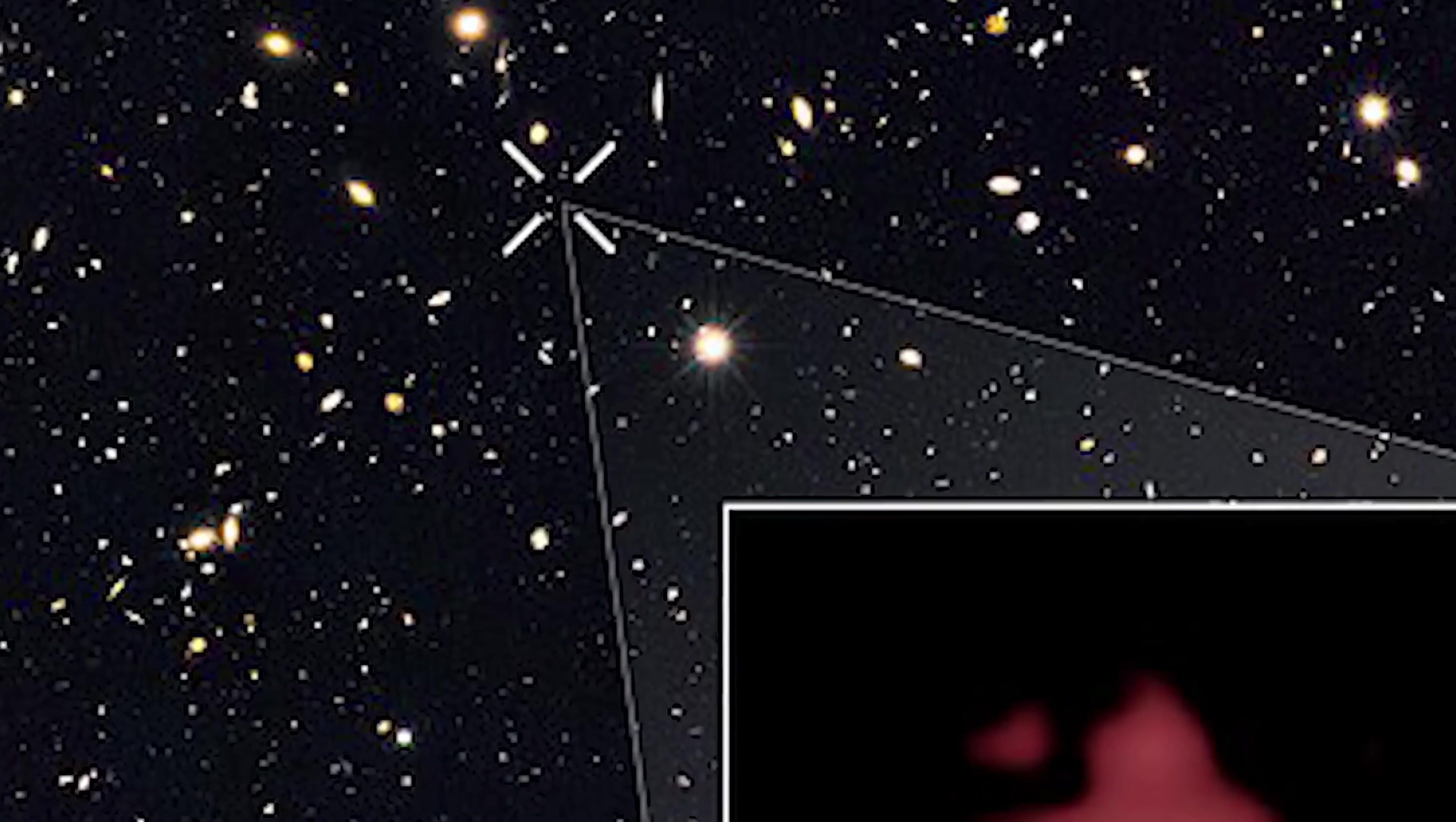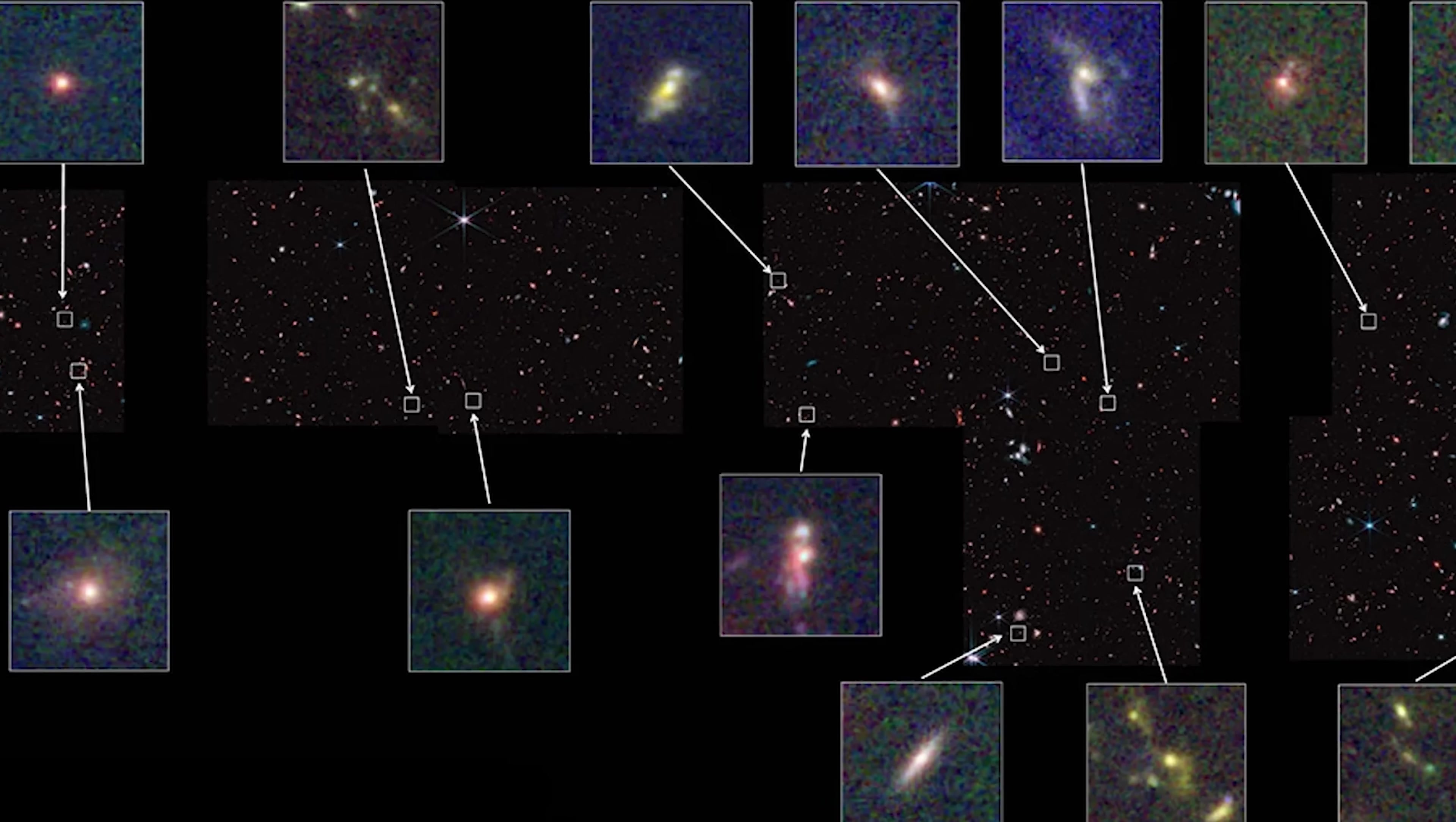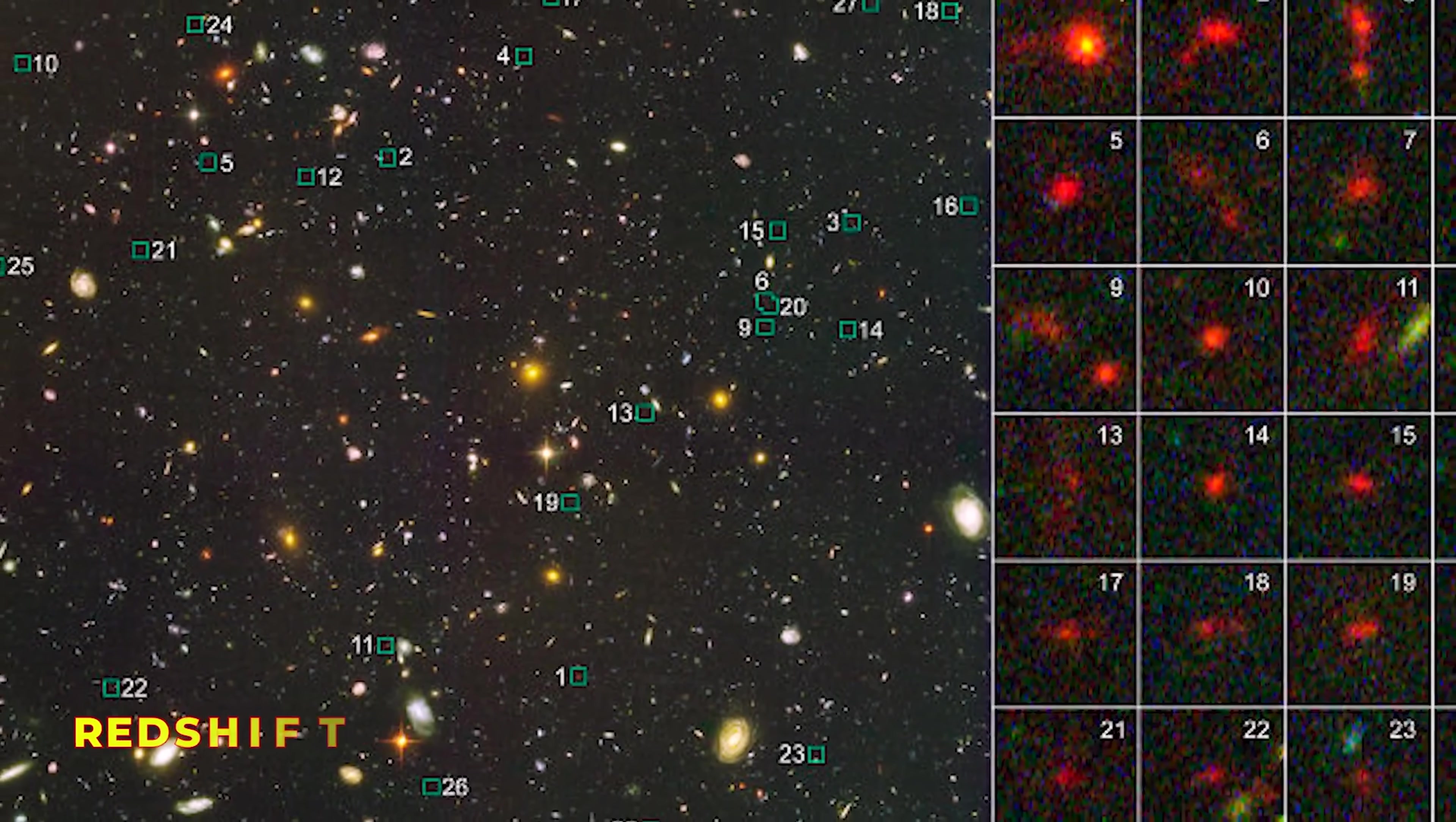Before Webb, the most distant confirmed galaxy was GNZ 11. Yet Webb's early data has uncovered dozens of galaxies farther than anyone expected, with some pushing beyond Redshift 14, a distance thought previously impossible.